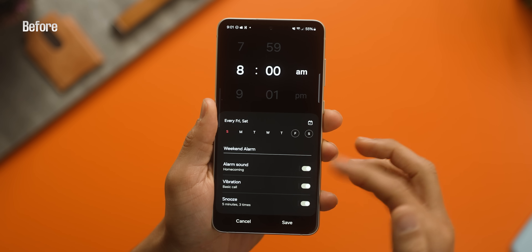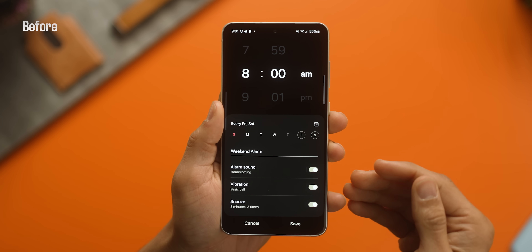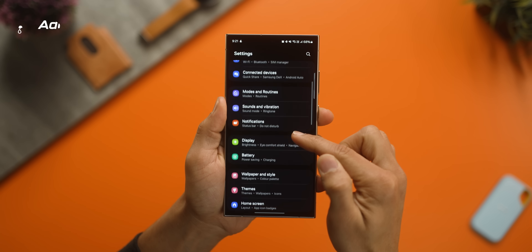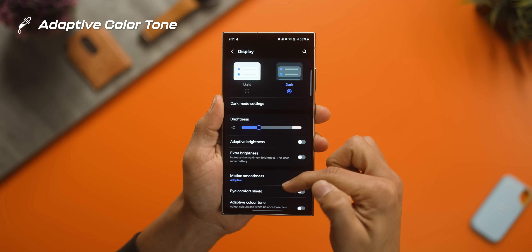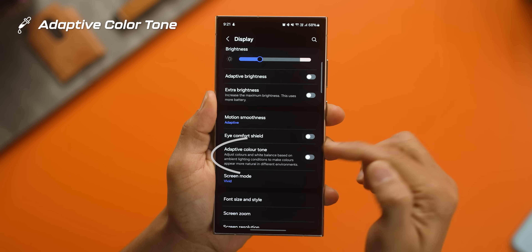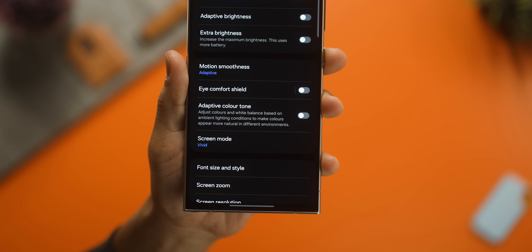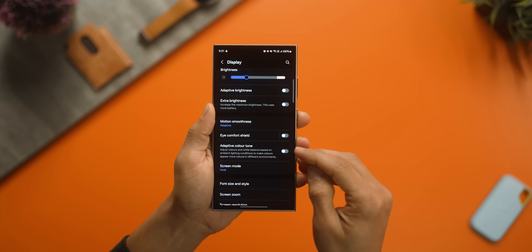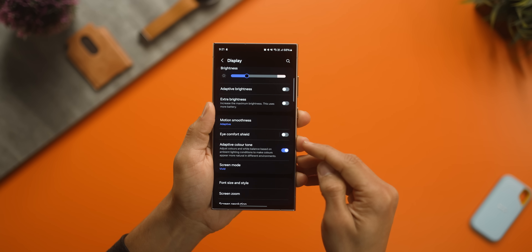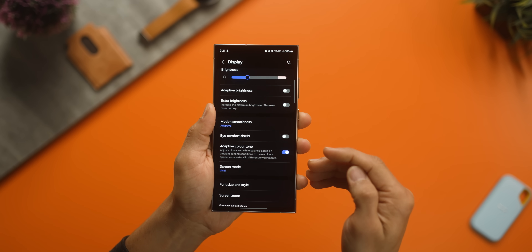Just for comparison, in One UI 6 if you open an alarm there is nothing else you can do. Next, under display there's a new color profile called adaptive color tone — it adjusts the colors and white balance based on the lighting around you to maintain a more natural and comfortable display. This is software-driven, so it will hopefully come to other devices as well, and it may also have some impact on battery life.